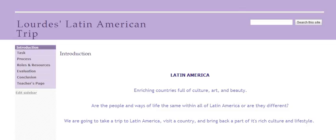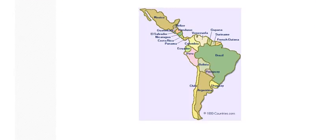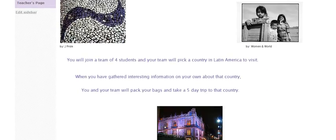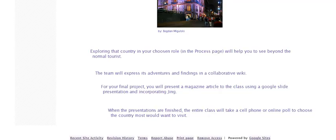We will find out because we will be taking a trip to a country in Latin America. This page explains your task. You will be joining a group of four students, gathering information about your country, and taking a trip to that country. You will find information, collaborate with your group on a wiki. Your final project will be presenting a magazine article, explaining it to the class, and we will also take a poll to find out what country we would most want to visit.